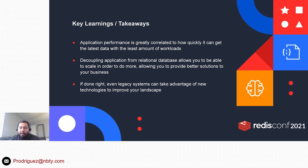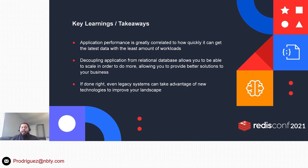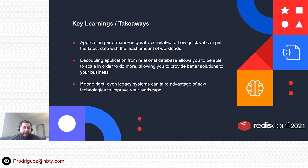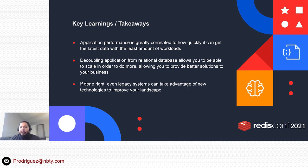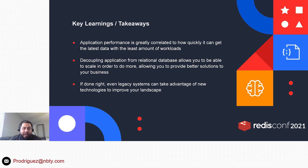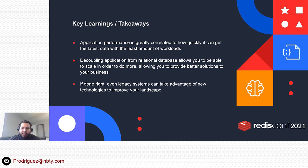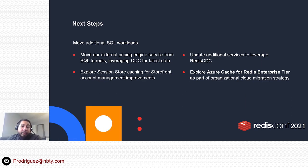Once we complete that, we will essentially have decoupled our application from the database, which is great. It's a huge pain point that we have today. And again, if done right, even legacy systems can take advantage of these new technologies to improve your landscape. You don't always have to pay the big bucks to do a complete rewrite or a complete move to a different platform. If you have the ability to do so and you have the budget, go for it, but some of us are strapped with that decision and have to find additional solutions. It's nice to know that you're not stuck with one or the other. You can make vast improvements to your legacy applications with some of these new technologies. RedisCDC was that middle connector that really helped us get there.